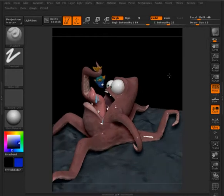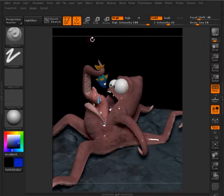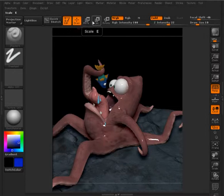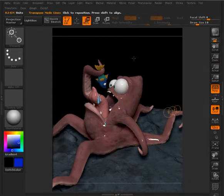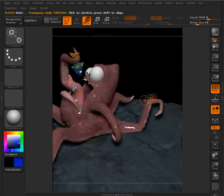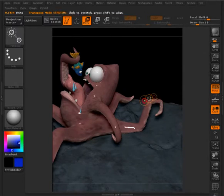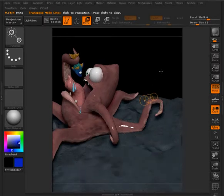Now there's a way that we can do that using what's called Transpose. And to activate this, all we need to do is instead of going to draw mode, we need to go to move, scale, or rotate. So we've got the sub tool selected. And if I go to move, still in edit mode, you can see I get this little line, basically three connected circles. And this is our action line, our Transpose line here.